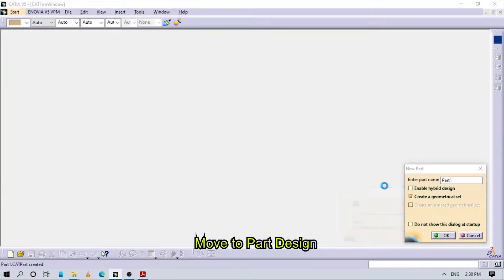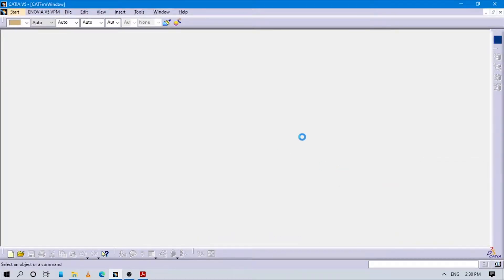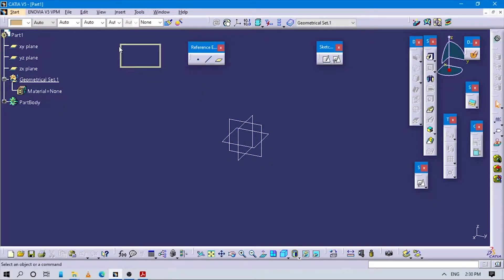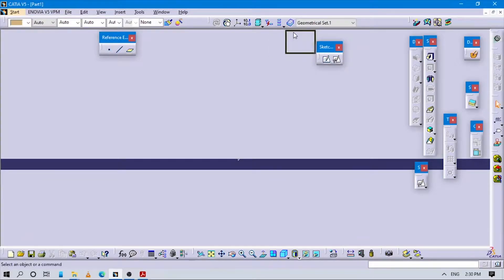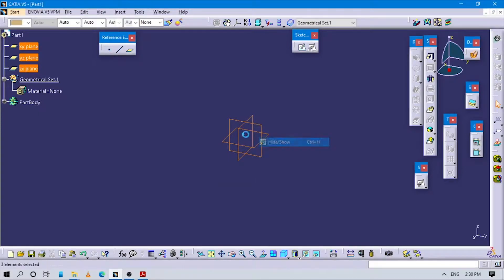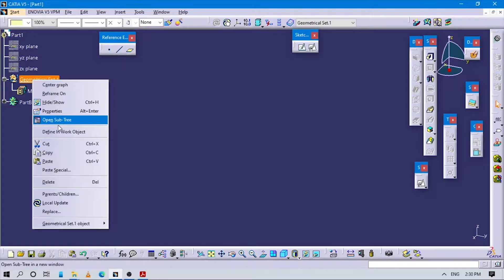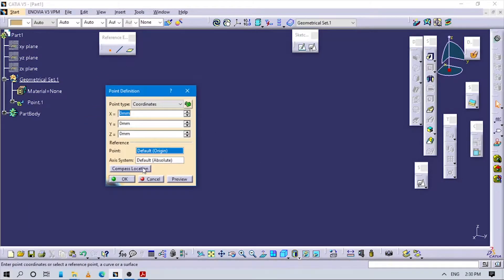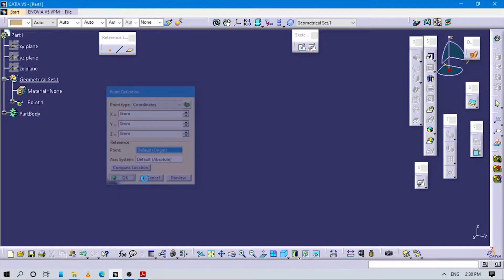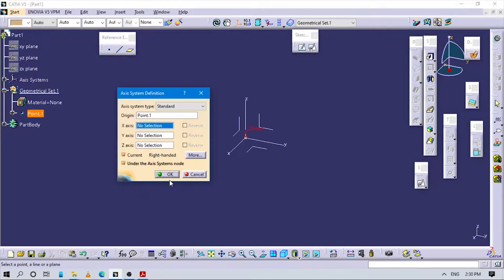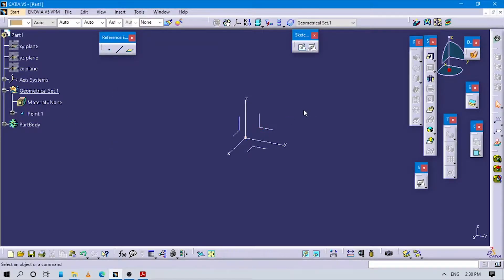Name it whatever you want. The first task is to make sure you have a geometrical set — call it 'one'. In the origin, insert the axis system to this point. That's okay, now our first setup is done.